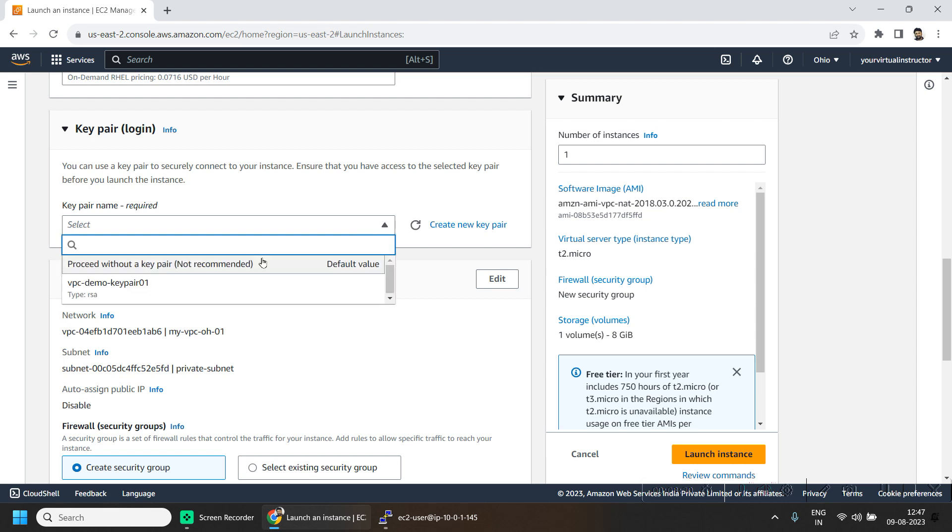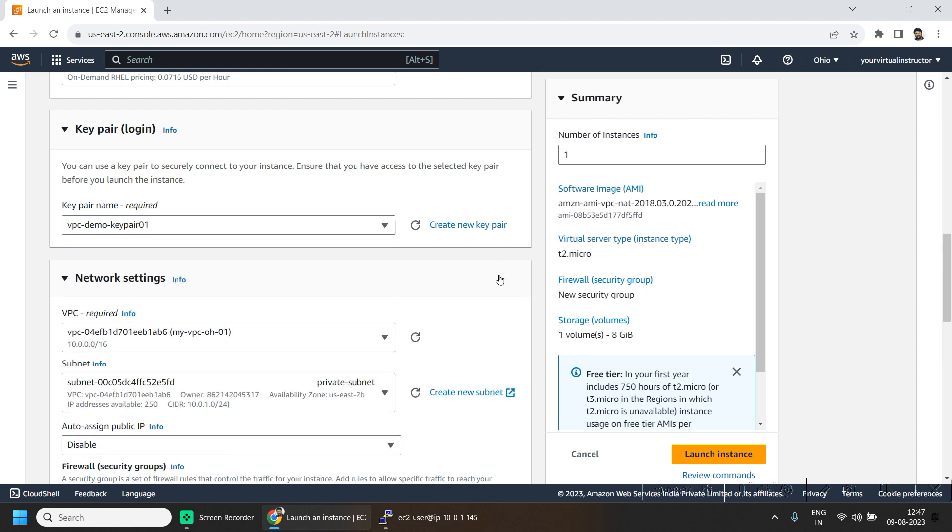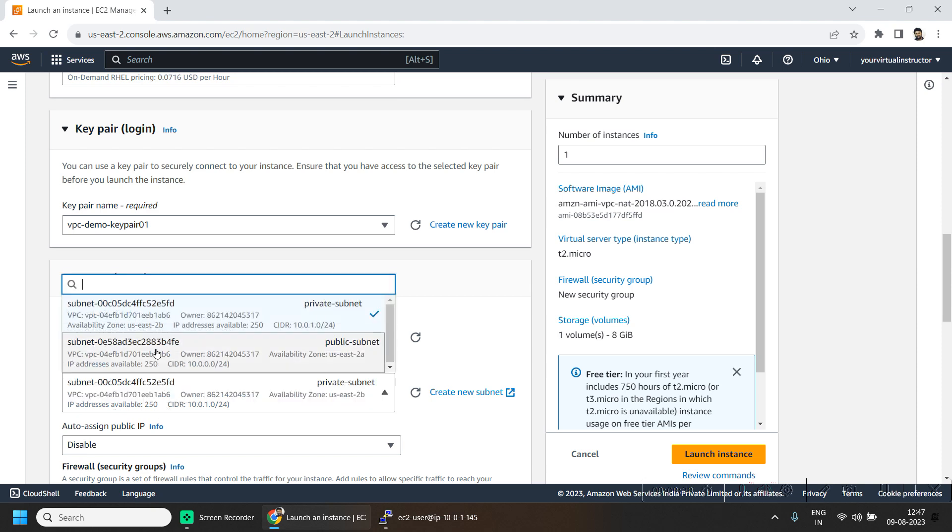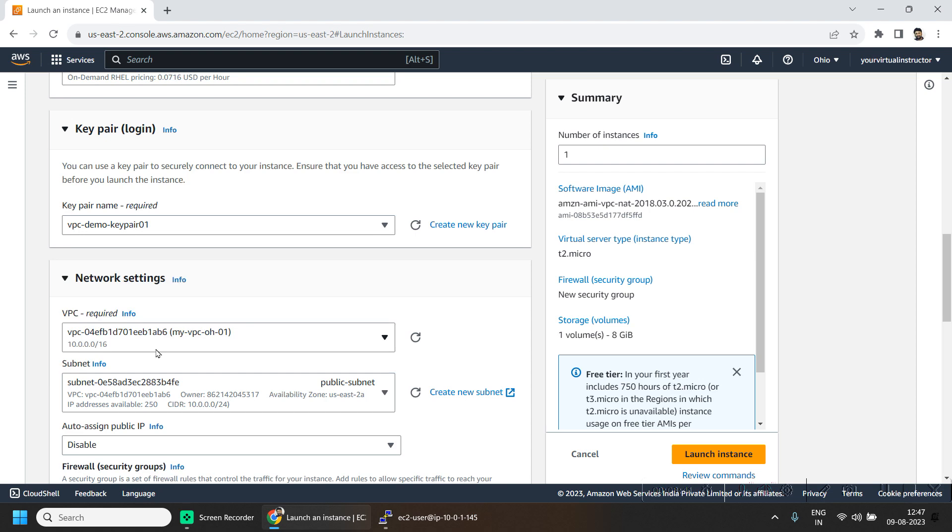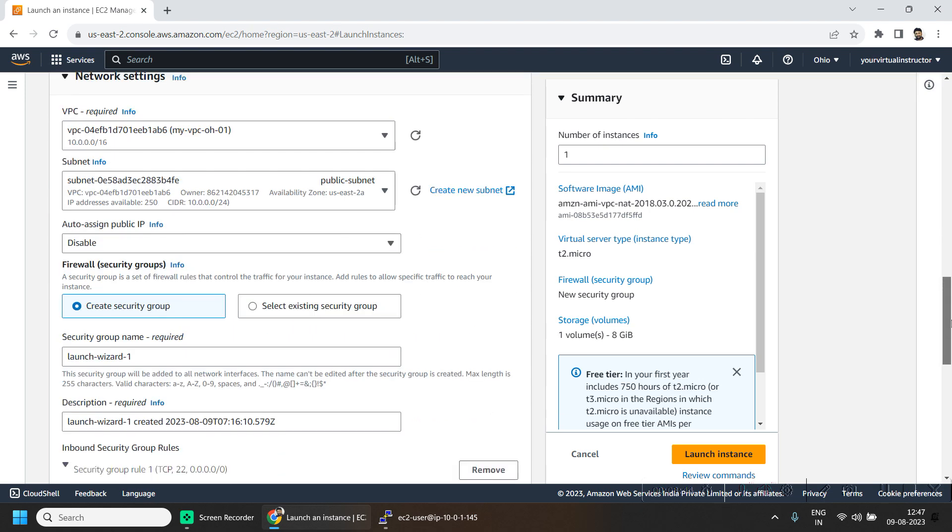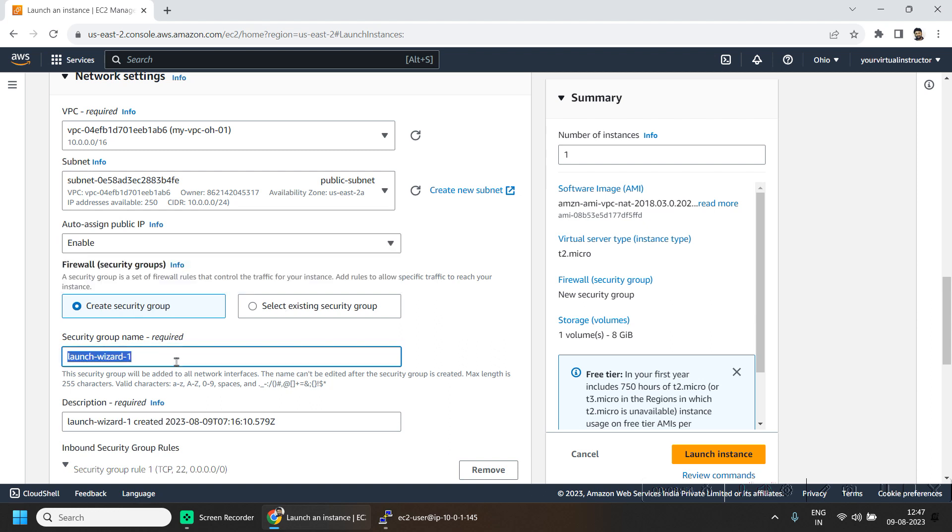For the key pair login, I will be using the same network settings. We will be deploying this in the public subnet as we saw in the architecture. We will be needing a public IP for this and we will be creating a new security group.